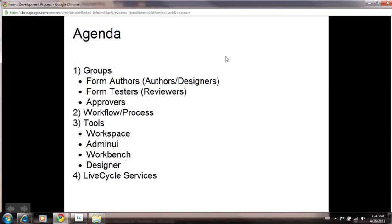We will explore these tools to give you an idea of what all these tools do together, and then we will be discussing Lifecycle Services which we also use in our workflow and business process automation.